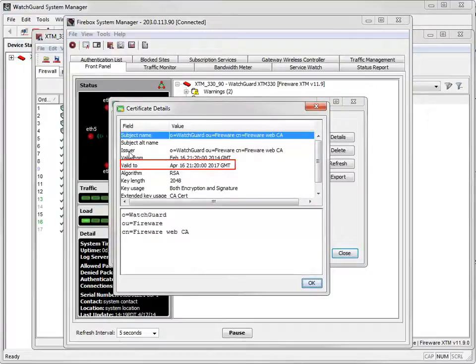The certificate still expires on April 16, 2017, just a little bit later in the day.